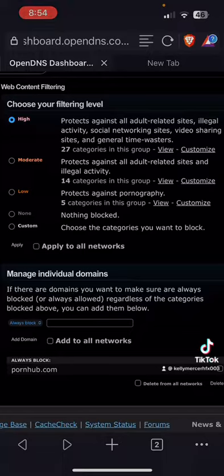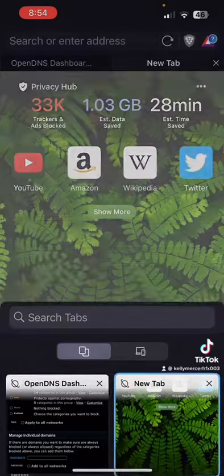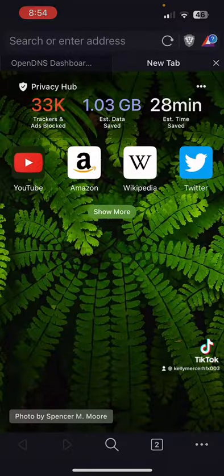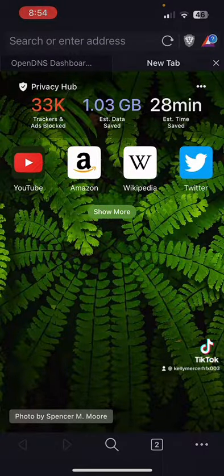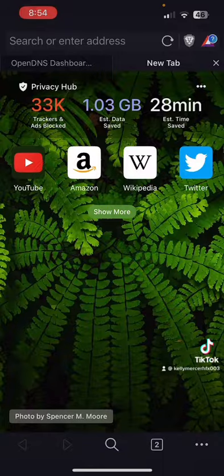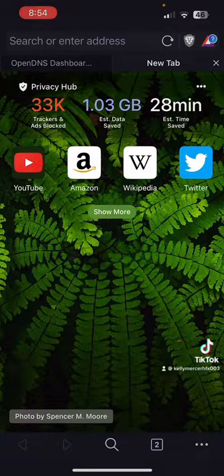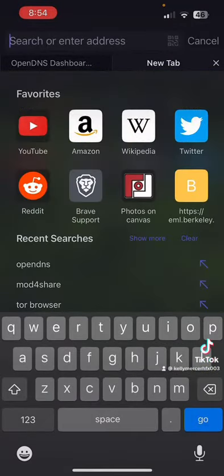You can pay to have things filtered out if you like, but the free one works just as well as far as I'm concerned. And of course, this is the browser that I use, the Brave browser. Look at that: 33,000 trackers and ads blocked, one gigabyte of data saved in 28 minutes, which is incredible.